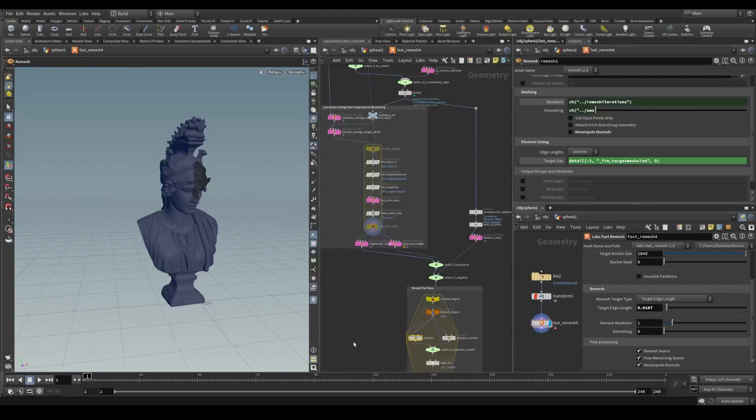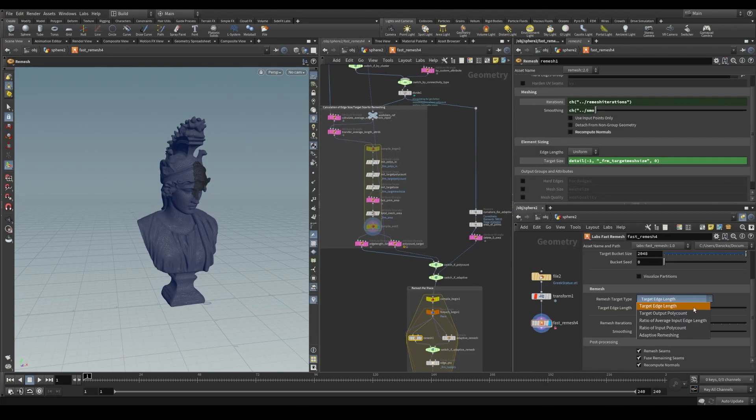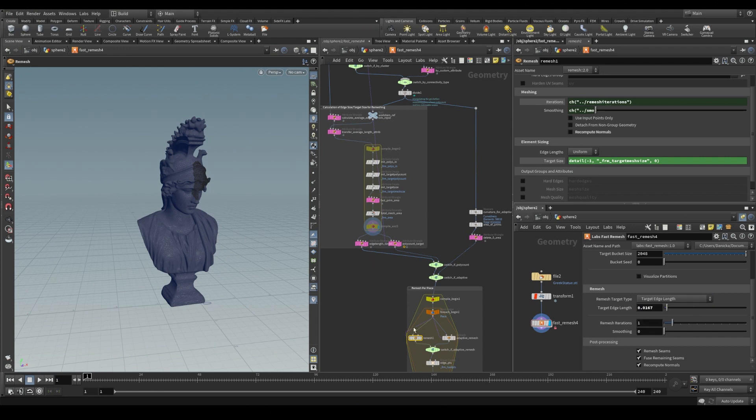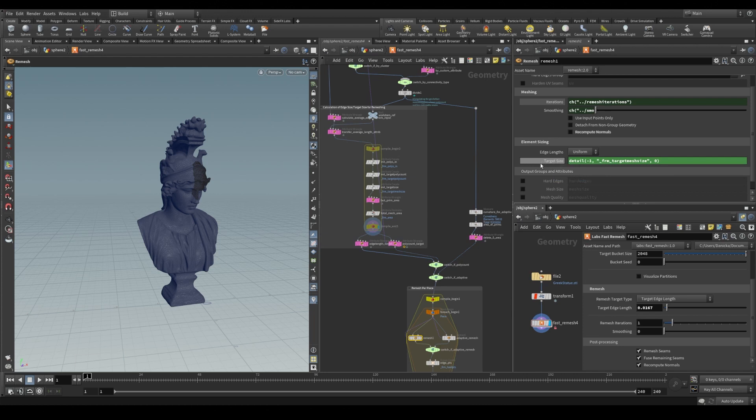Let's talk about the five different remesh target types. Our first option is target edge length. And this is the most straightforward option as it directly sets the target size we are going for in our remesh parameter.